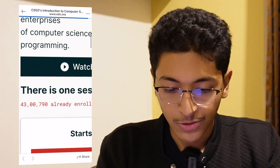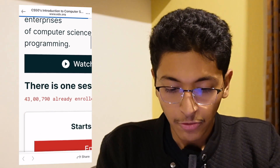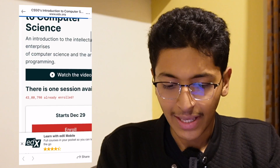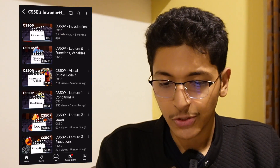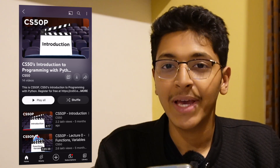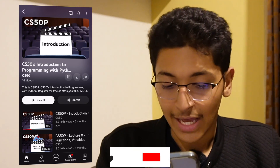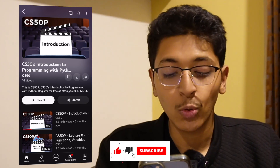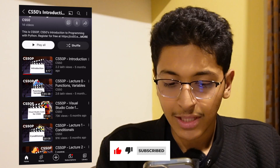4.3 million people have already enrolled for this course. Now let me show you what you can really get from it. This right here is CS50 Introduction to Programming with Python, also called CS50P — a new playlist they recently launched that teaches you the very basics of programming fundamentals using Python as the language.